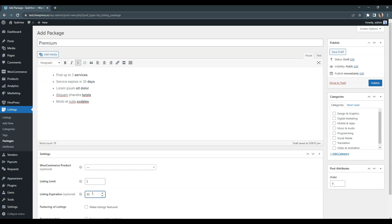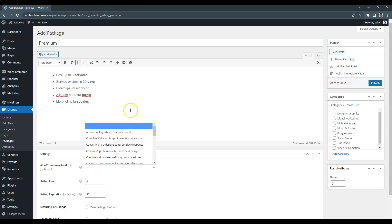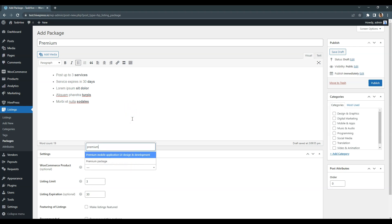Finally, select the WooCommerce product that we have created previously. Then click on the publish button.